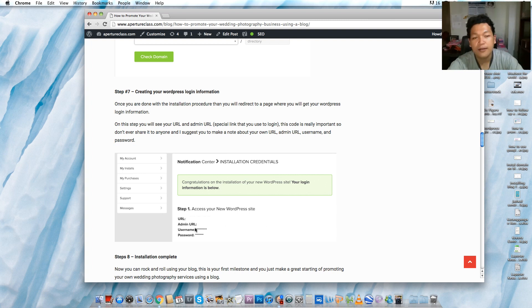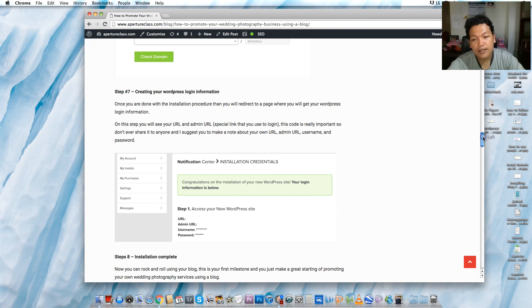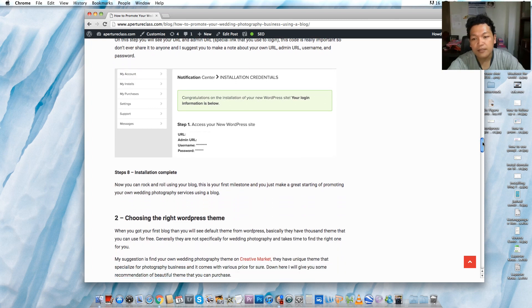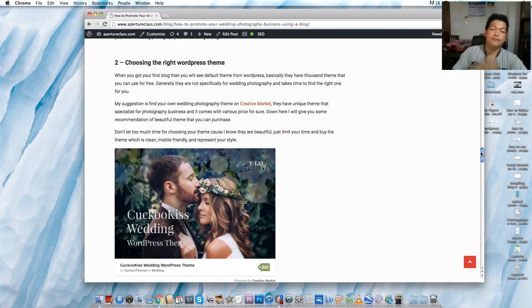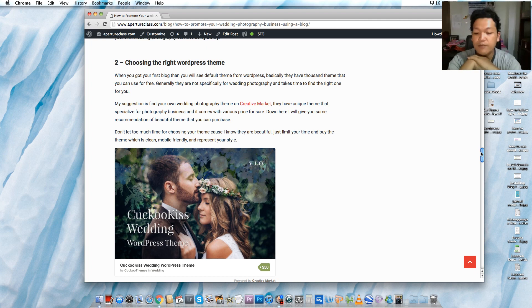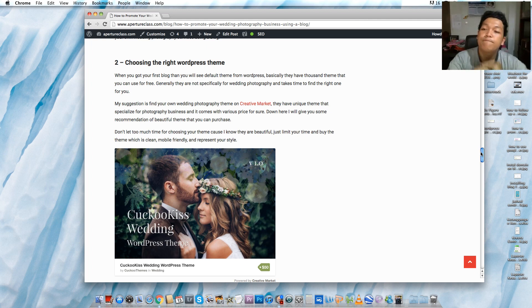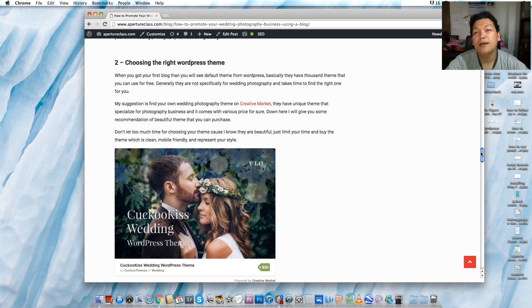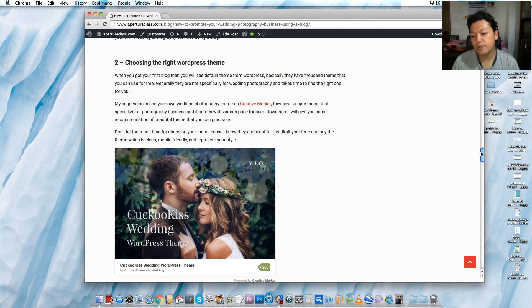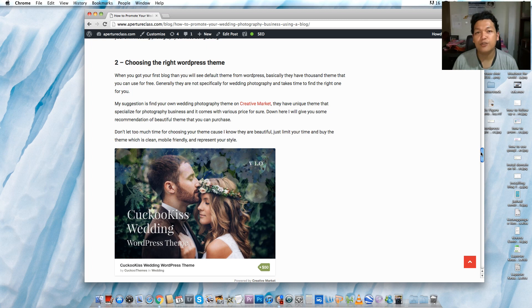Once your installation is complete, then you can choose your WordPress theme. So I'm gonna tell you something about this. WordPress offers you thousands of beautiful themes which are free, 100% free. But for me myself, it is really hard to find the best WordPress theme that's really suitable for my photography services.